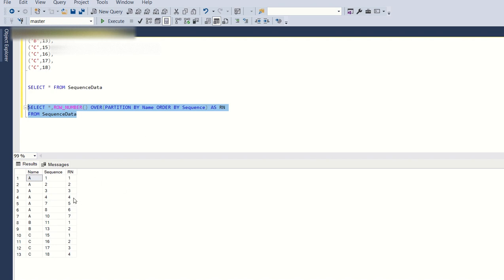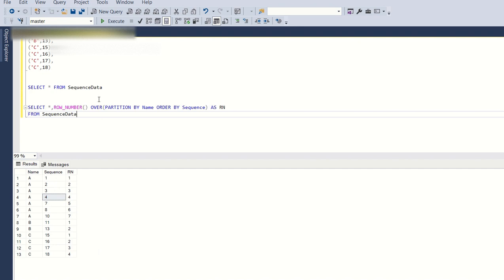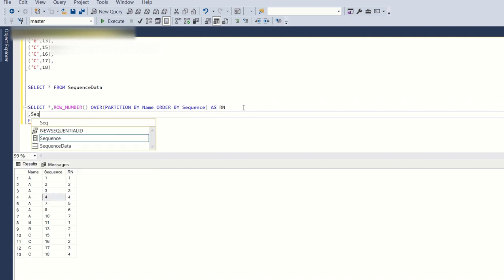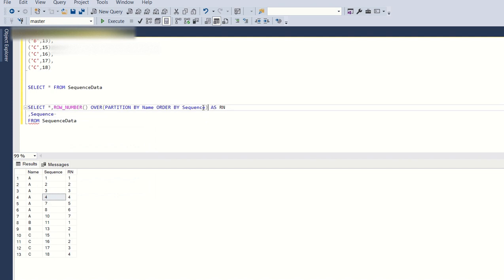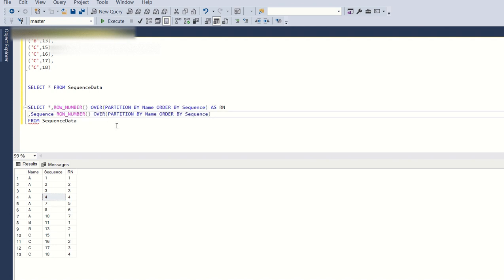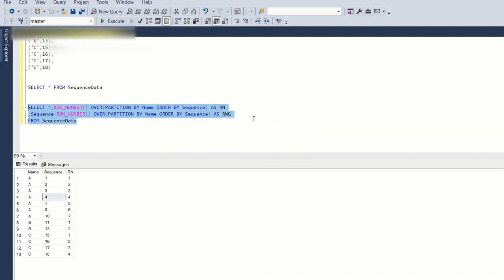For B you have 1 and 2, and for C you have 1, 2, 3, 4. Now let's try to see how to get the required output. I'll add one more statement: comma sequence minus the row number, aliased as 'rng'. I just created a new column named 'rng'. If we execute this, this is the output.